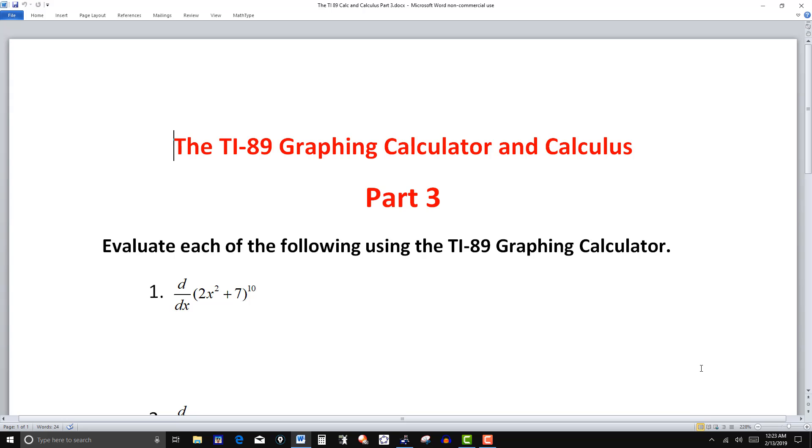In the last couple of videos we looked at what the TI-89 could do in working problems from algebra and trigonometry. The focus of this video would be on just looking at some problems from calculus: derivatives, integration, and see what the calculator does.